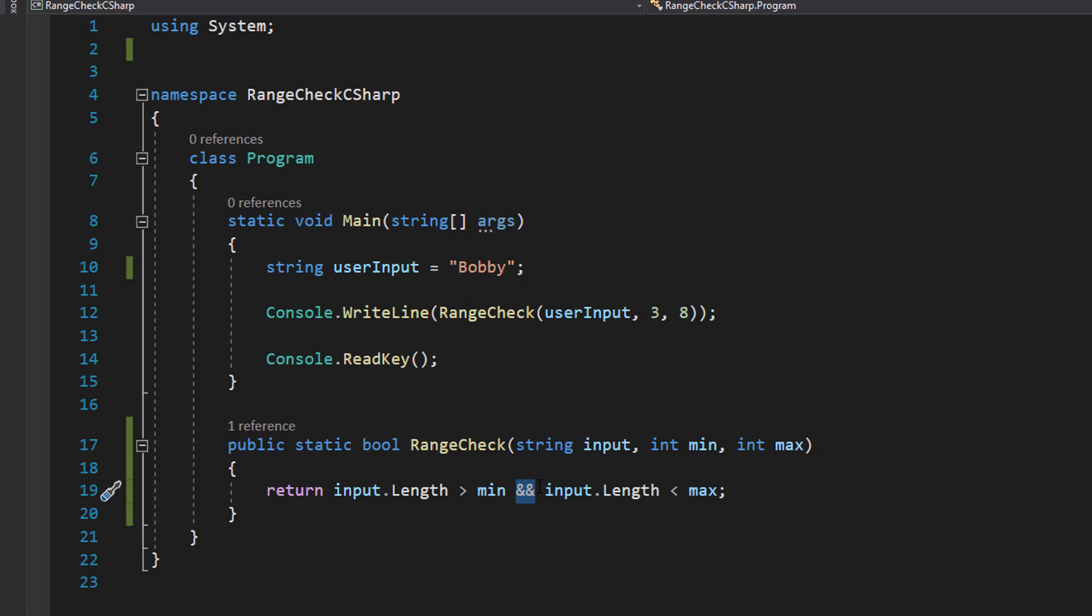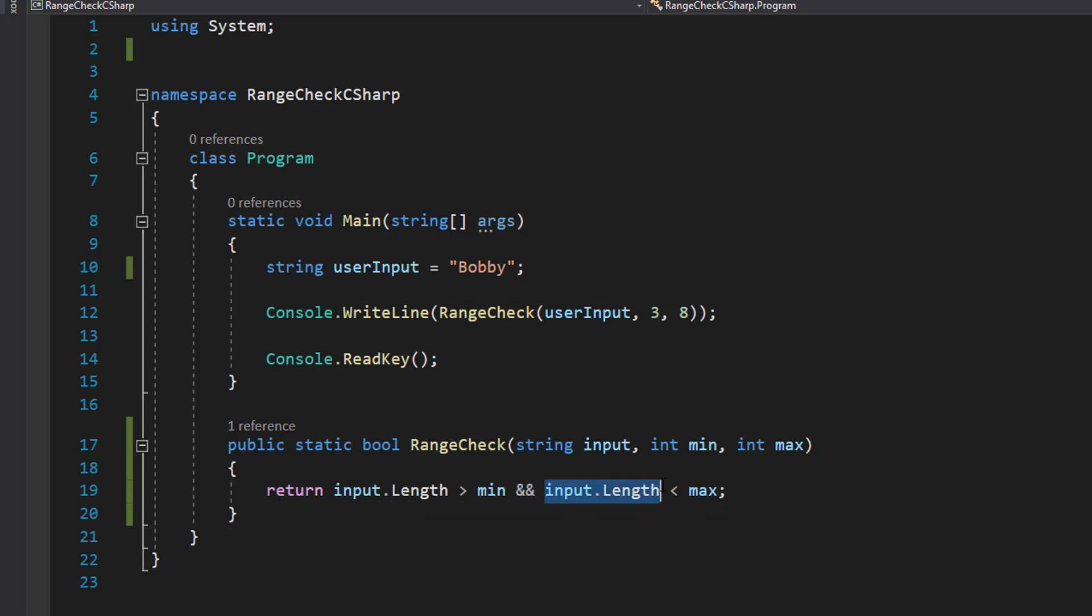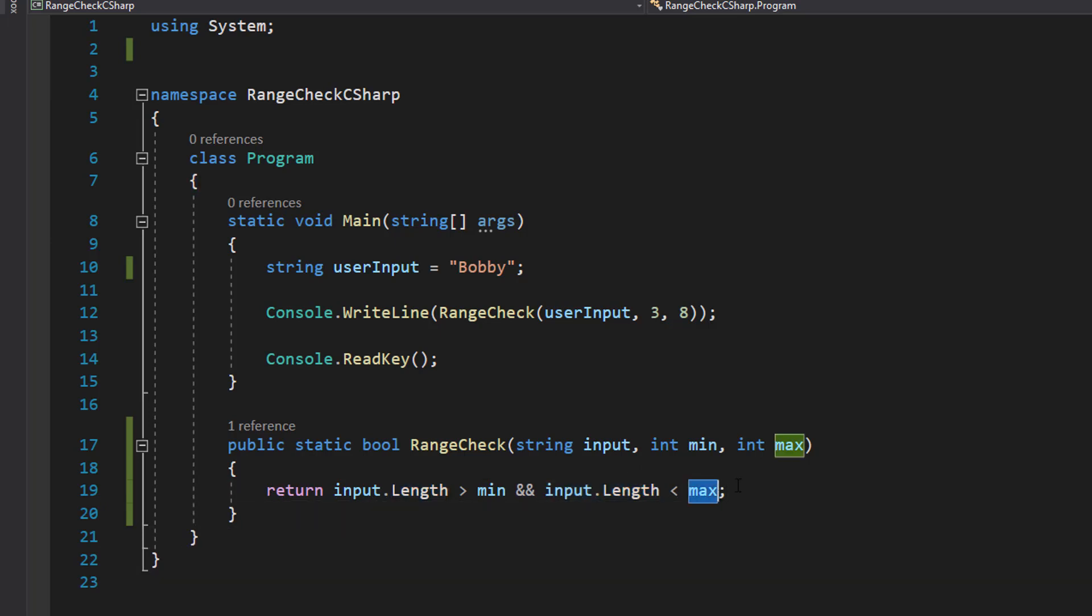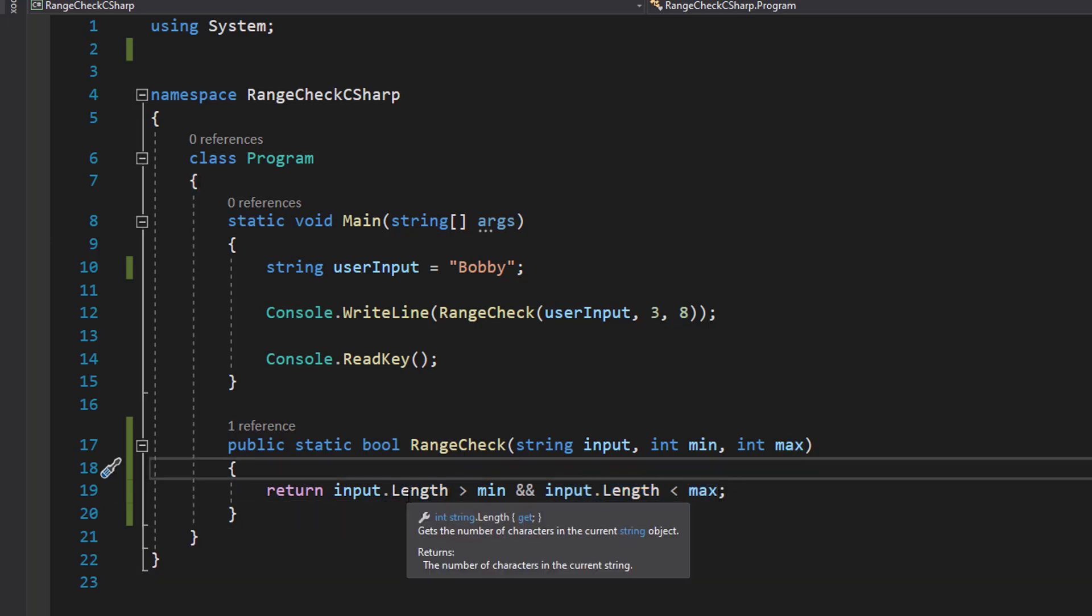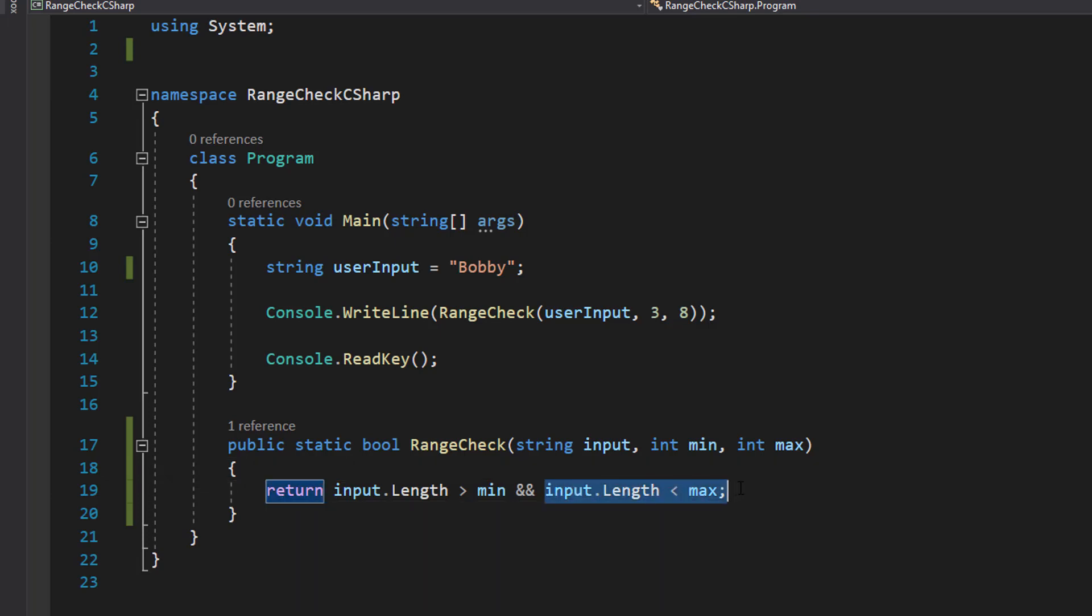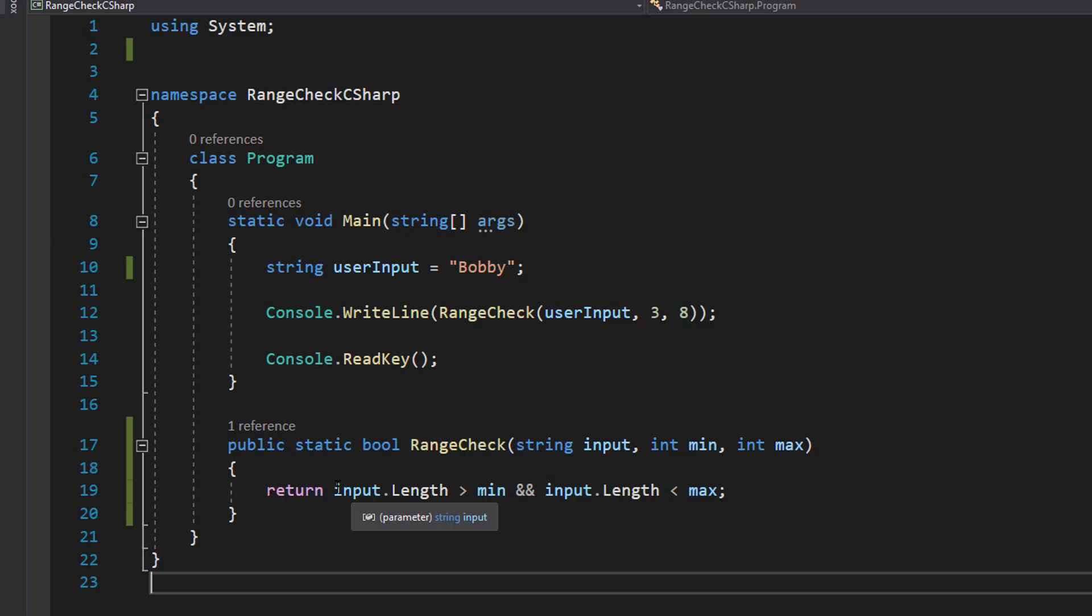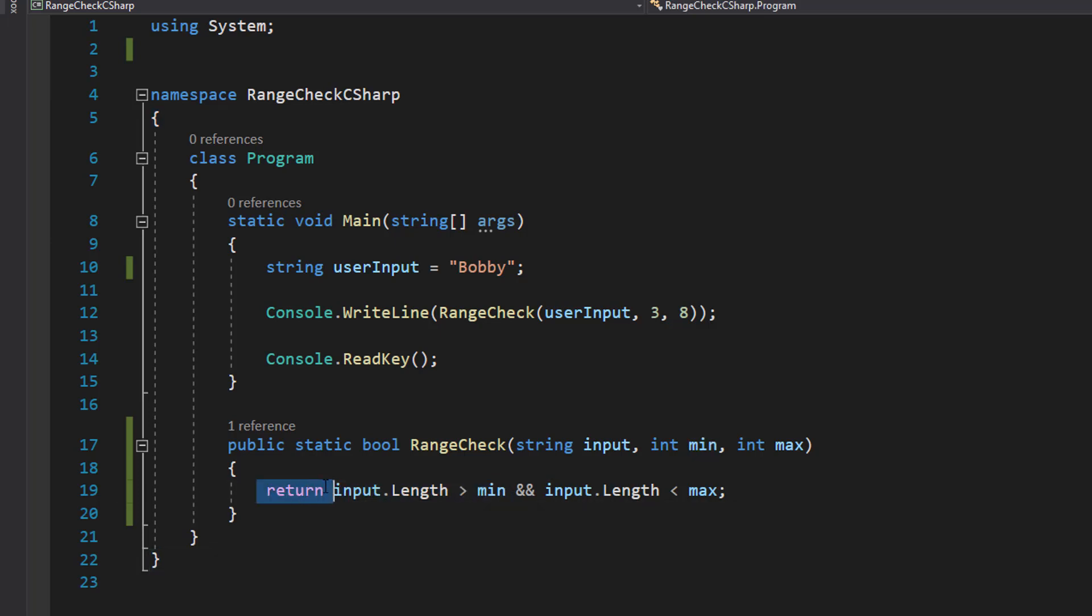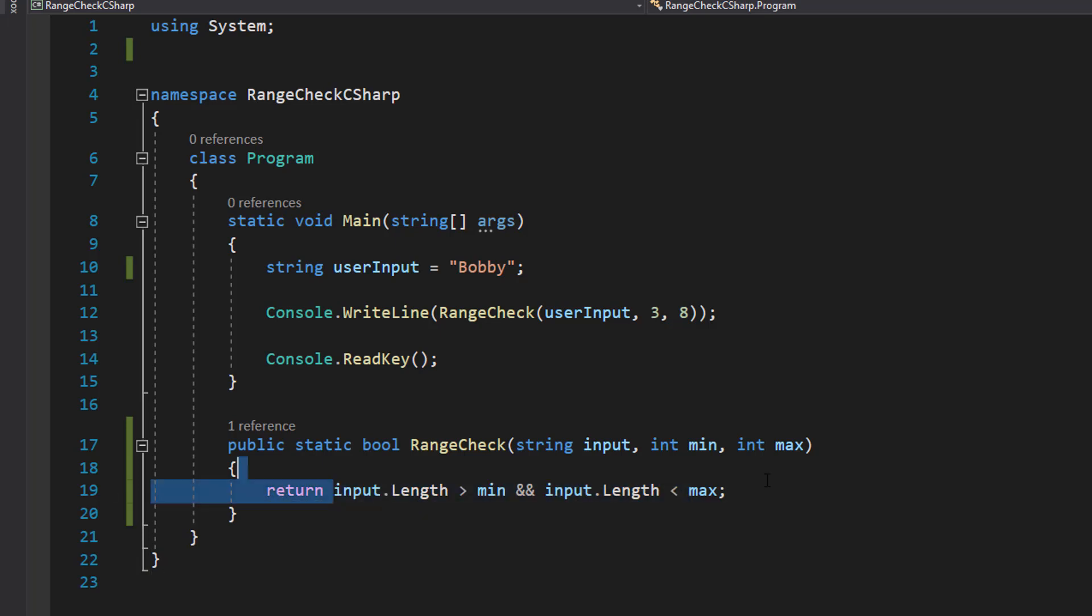Then we're going to do and, and then we do input.Length again to get the length of the input which would be 5, and then we check if it's less than the max. So let's say we have bob, bob is less than 8. So this part that I've highlighted will be true, but 3 is not less than 3, therefore this part would be false, and this return statement will only return a true if every condition is true.